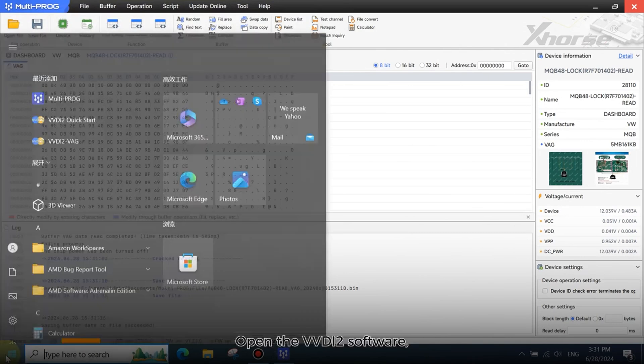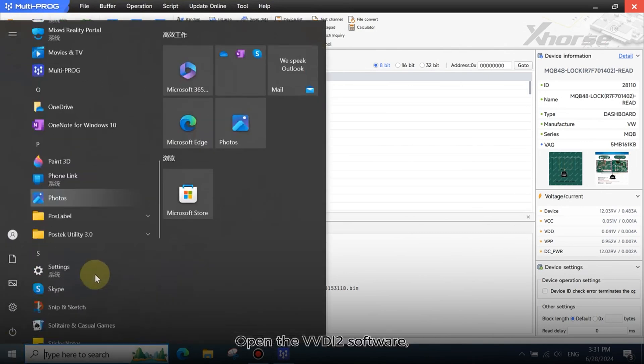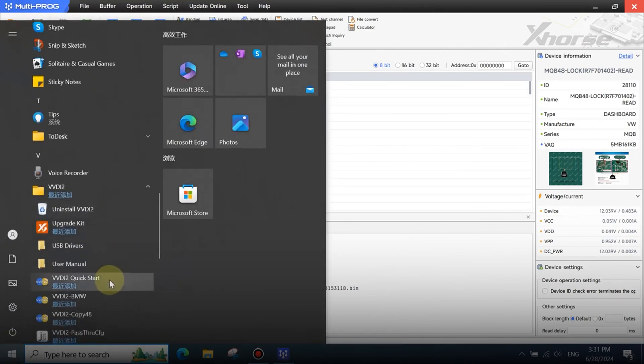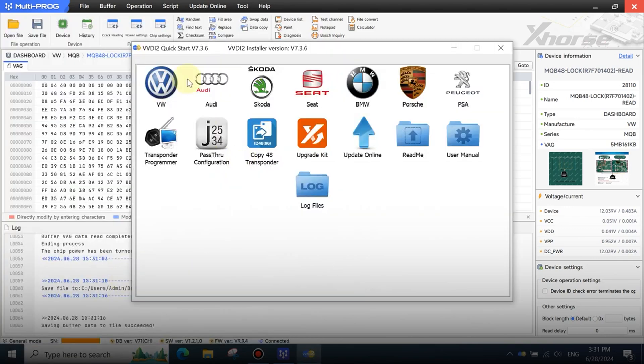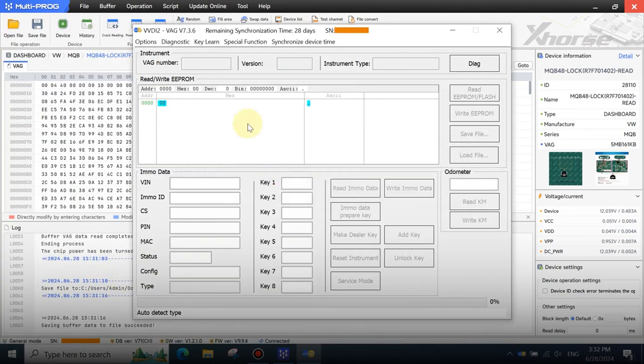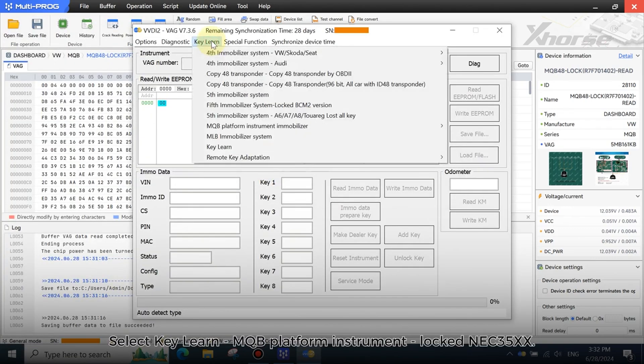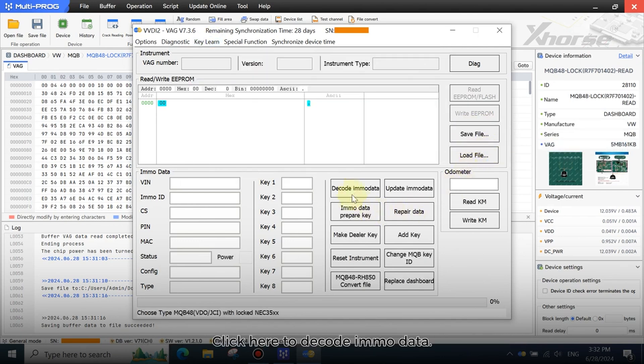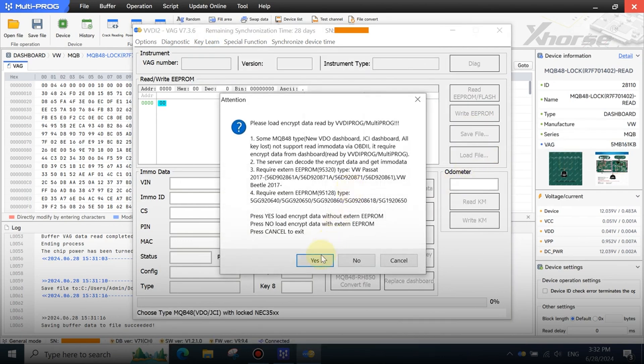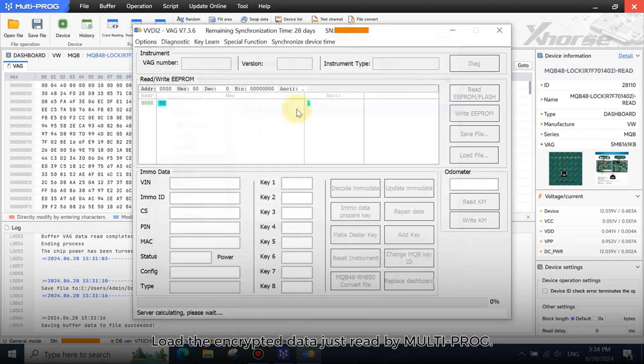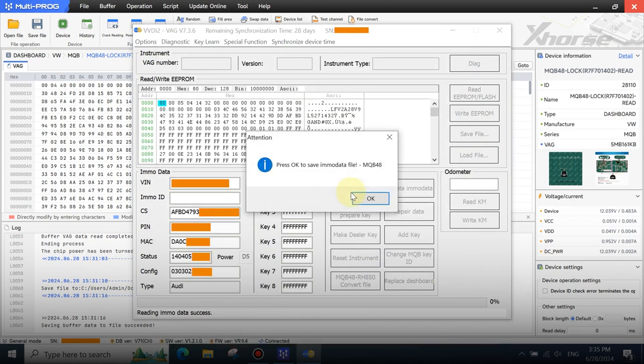Open the VVDI2 software. Enter the VAG platform, select Keylearn MQB platform instrument locked in EC35XX. Click here to decode EMO data. Load the encrypted data just read by Multi-Prog.